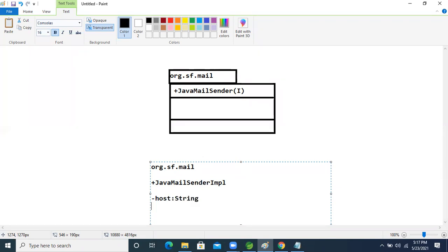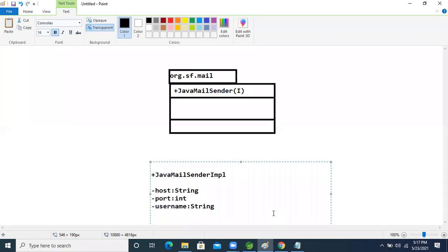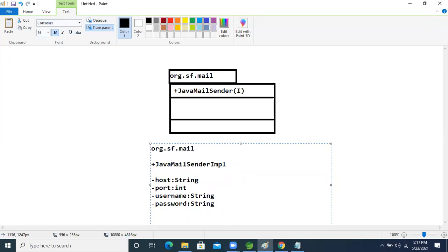JavaMailSenderImpl has the following attributes: host (String) — the SMTP server address; port (int) — the port number on which Gmail is running; username (String) — the Gmail username; and password (String) — the Gmail password.